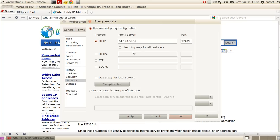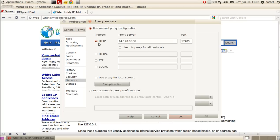And I will show you how to use the HTTP proxies because my account is currently enabled to use only HTTP proxies. But if you have set in your account to use SOCKS proxies, all you have to do is just to uncheck this box, the HTTP, check the SOCKS instead and paste here the same IP address.